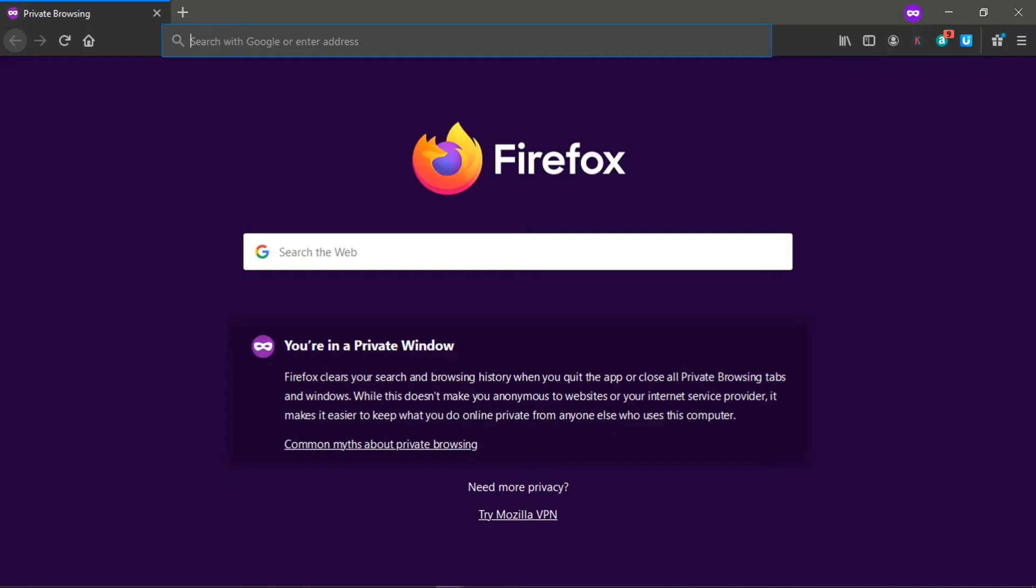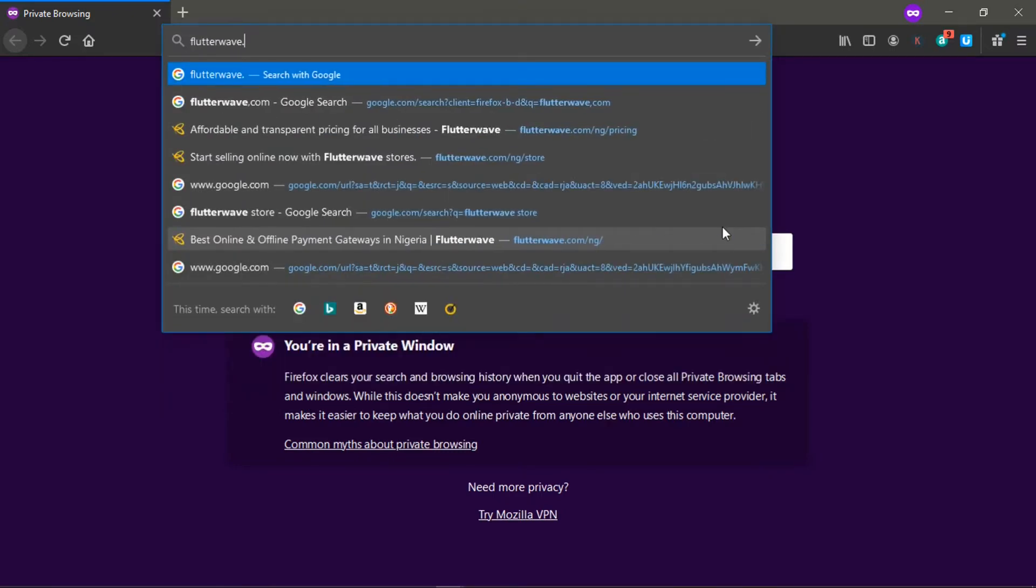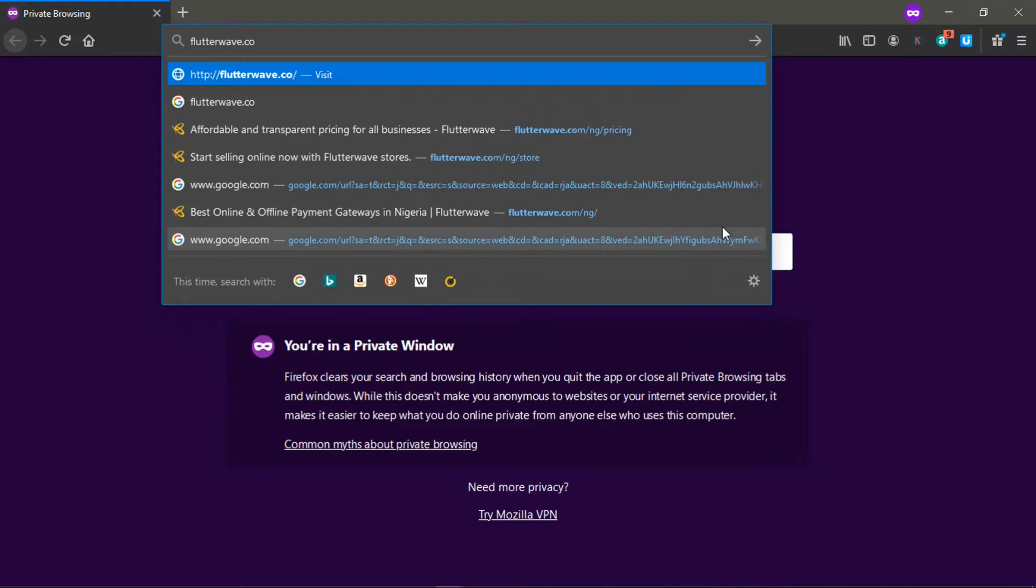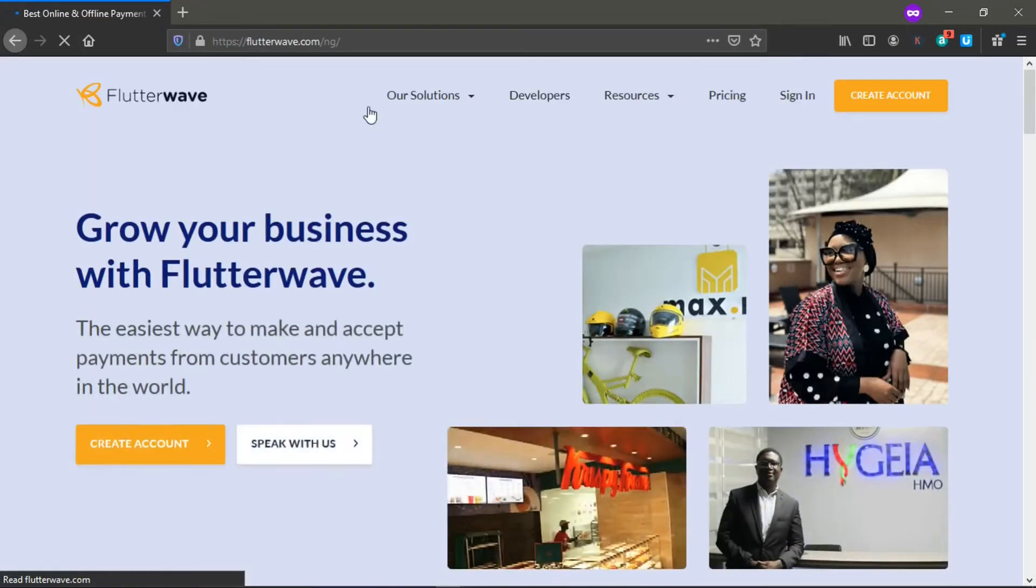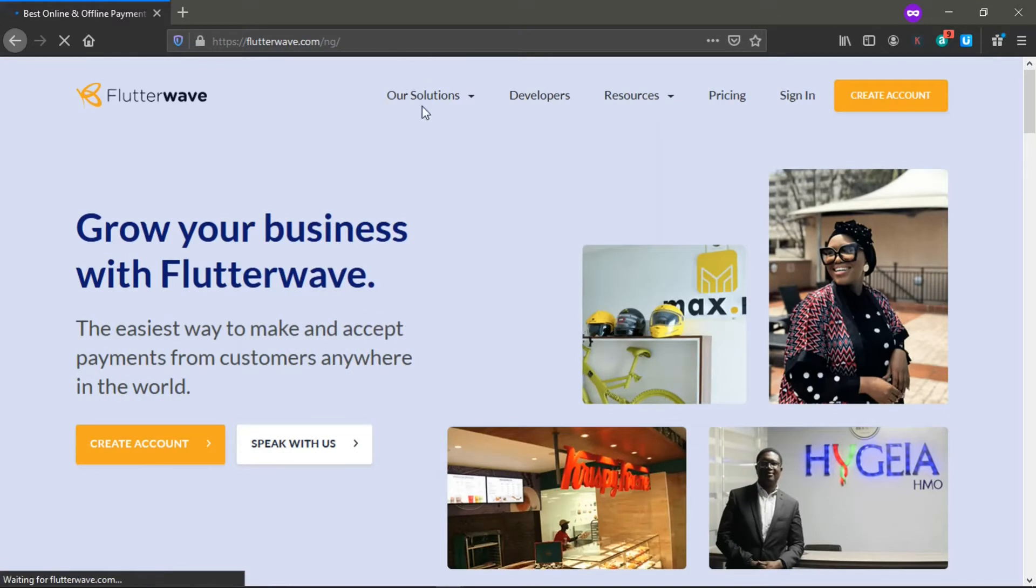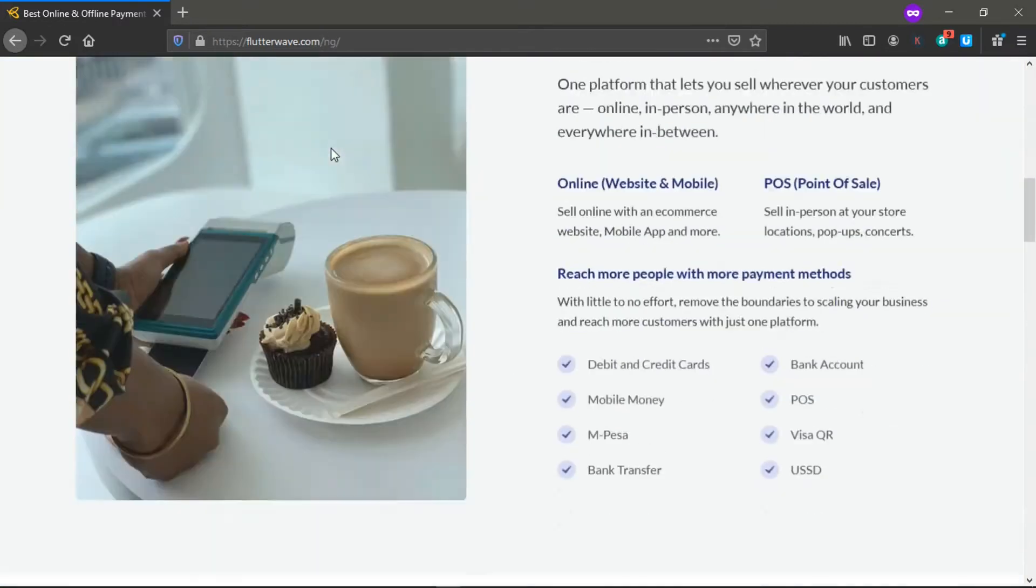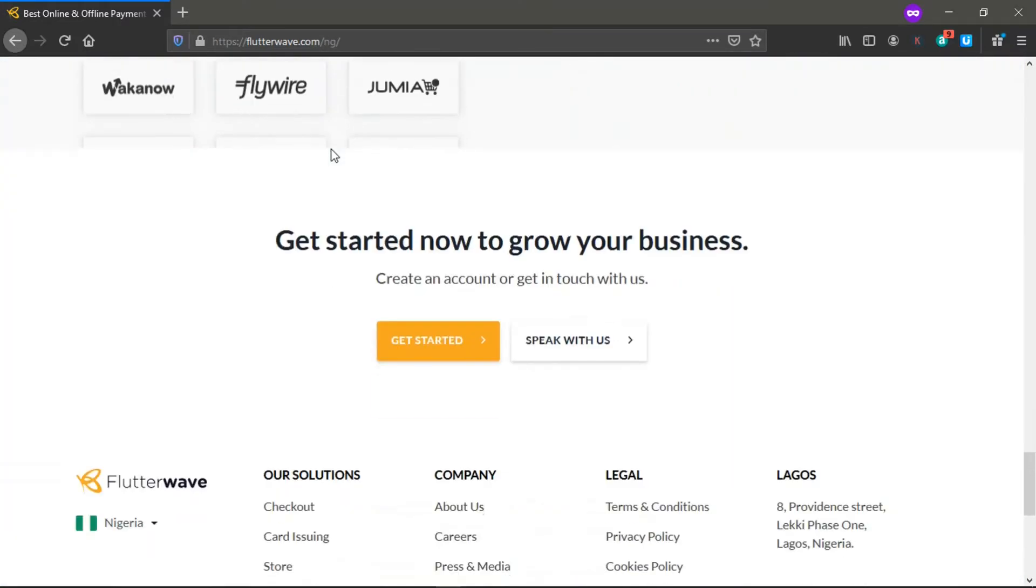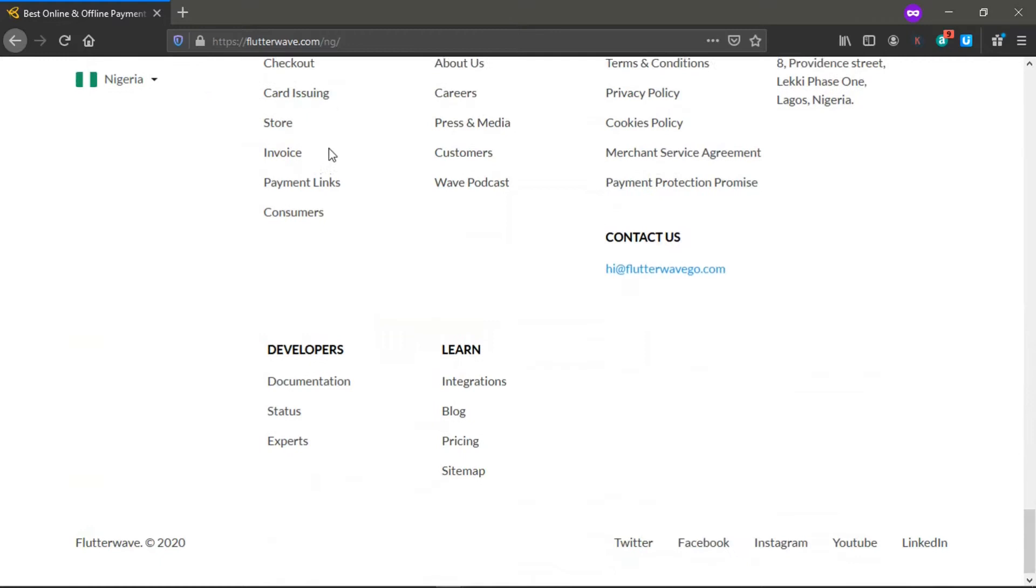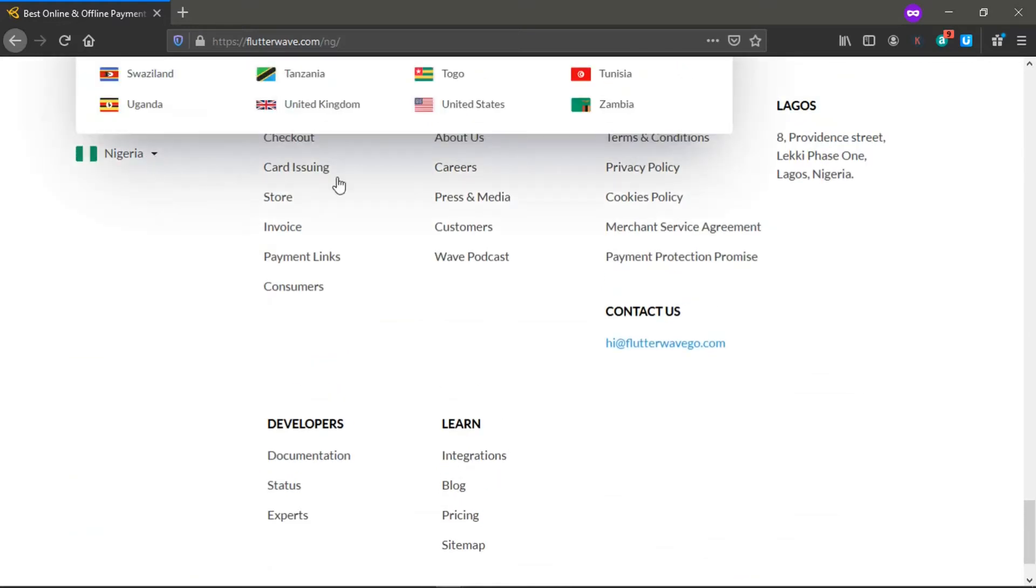So we are on my screen now. The first thing you need to do is go to flutterwave.com. You can see that if you are in Nigeria, it automatically added the NG which stands for Nigeria.